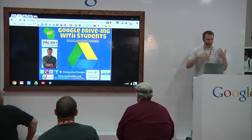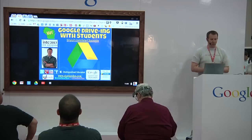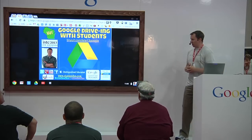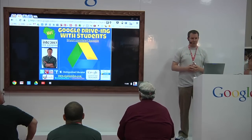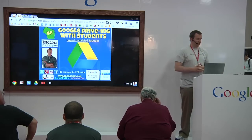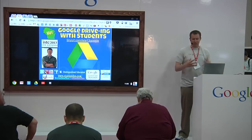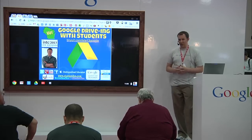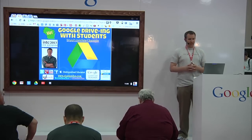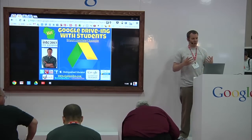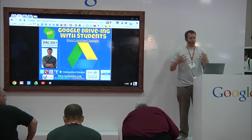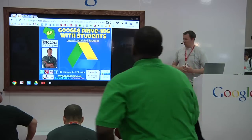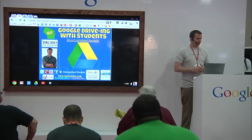I was the one that kind of got Google Apps going in our school district, and we started that at our middle school. So what this presentation is aimed at is giving you some tips, some strategies, some methods for how to use Google Drive with students — hence the name Google Driving with Students.